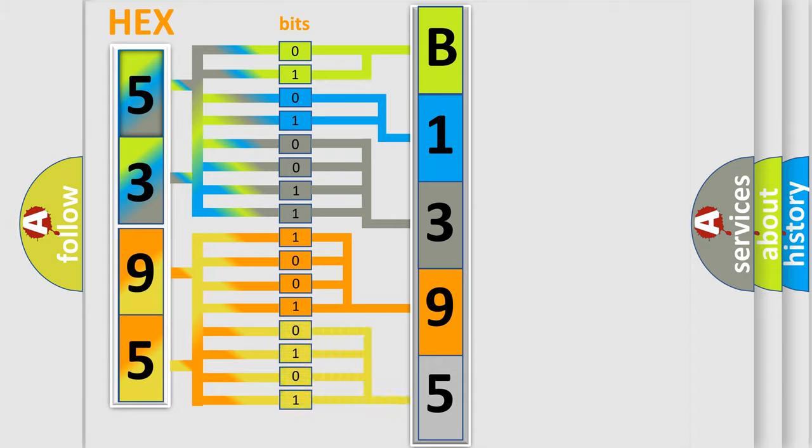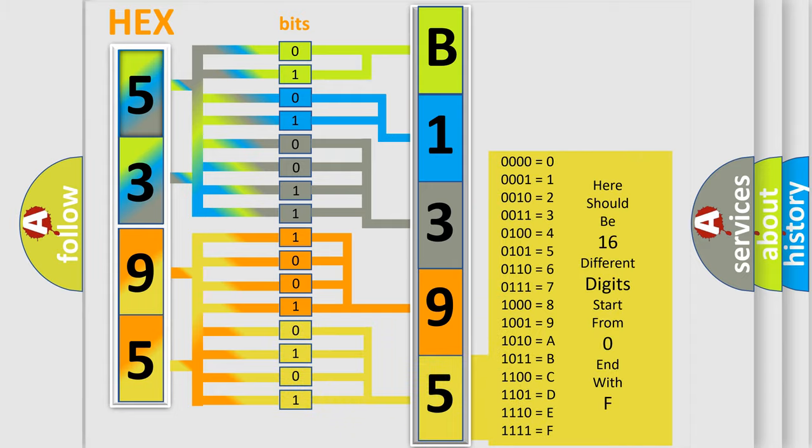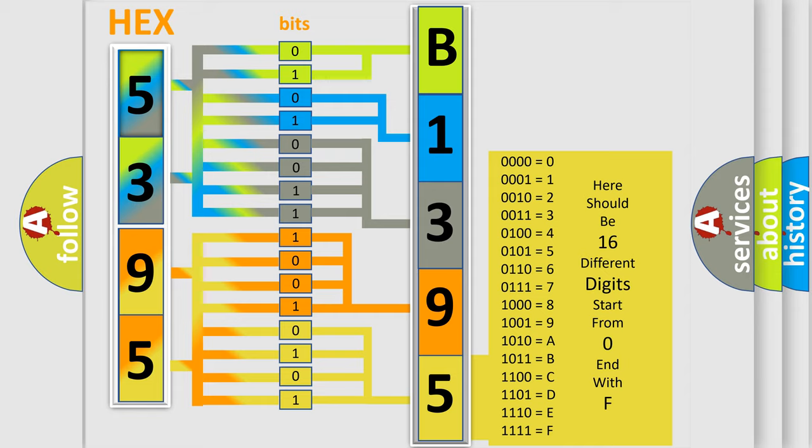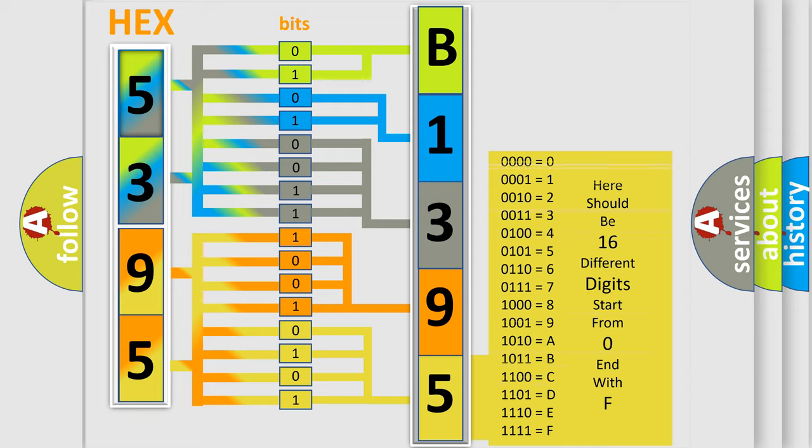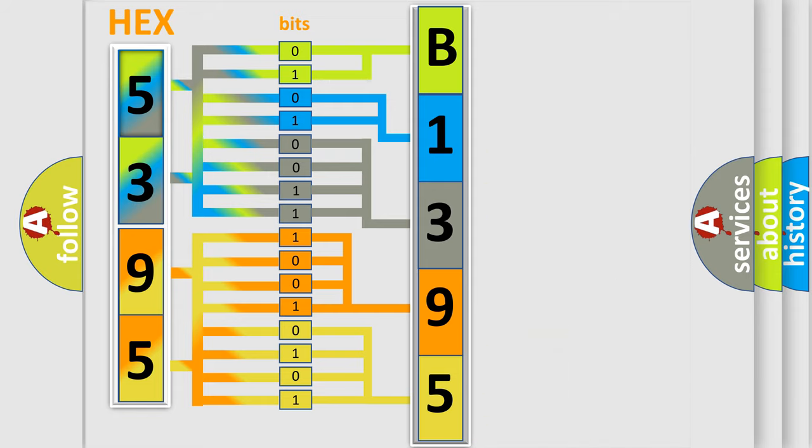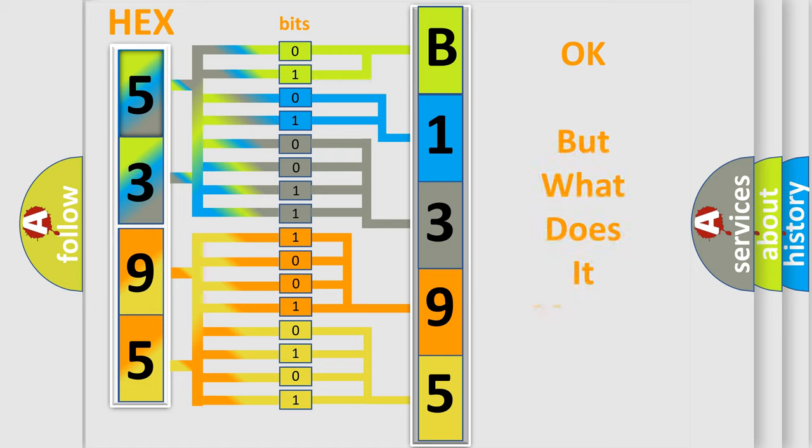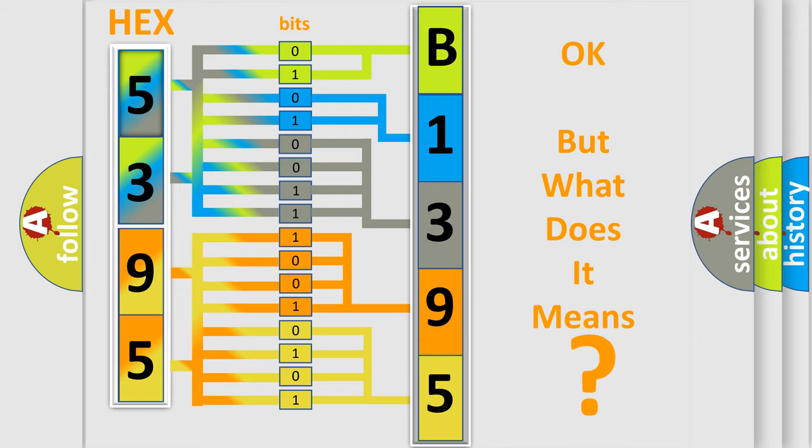A single byte conceals 256 possible combinations. We now know in what way the diagnostic tool translates the received information into a more comprehensible format. The number itself does not make sense to us if we cannot assign information about what it actually expresses.